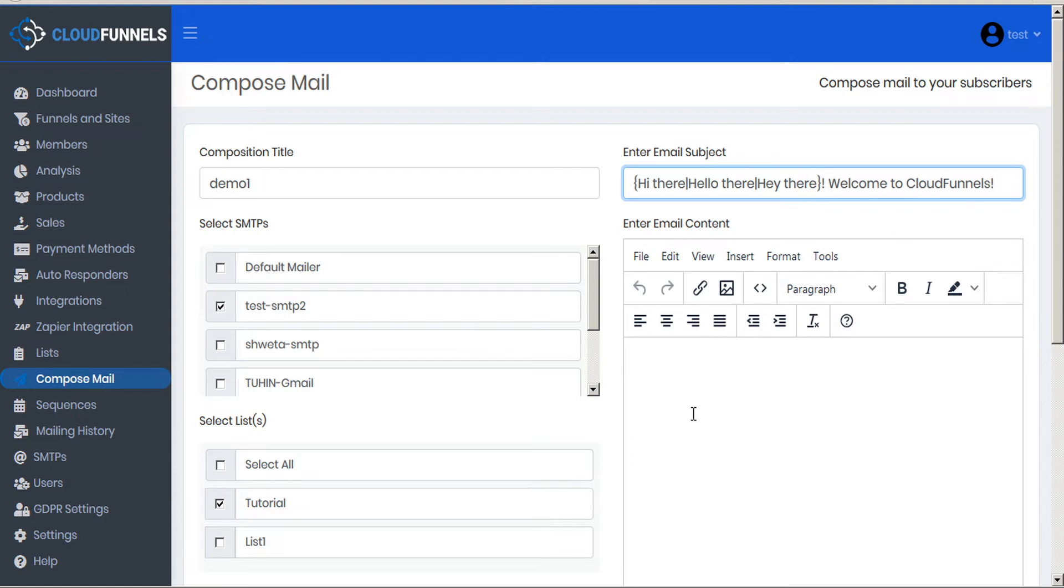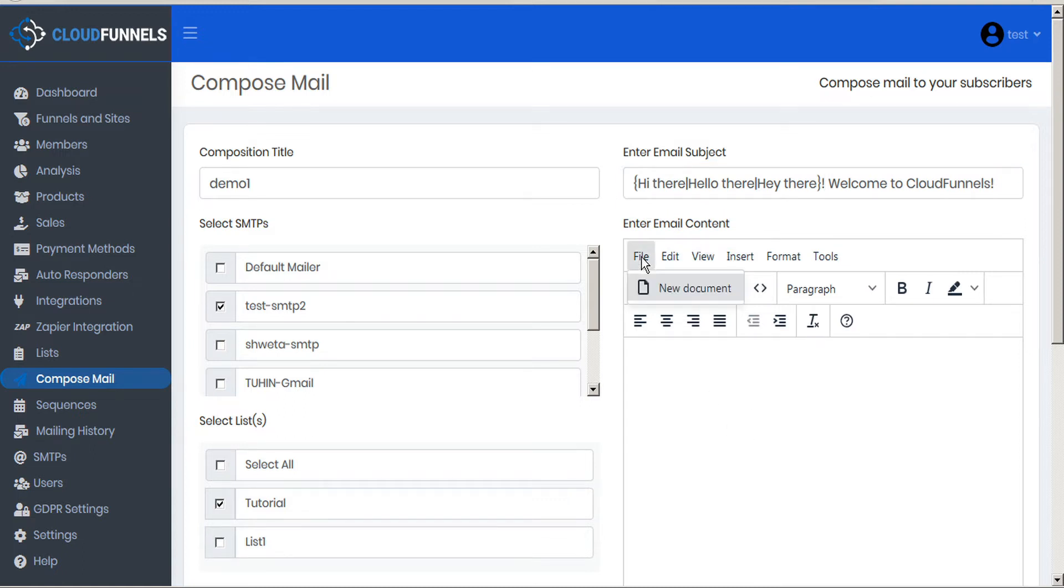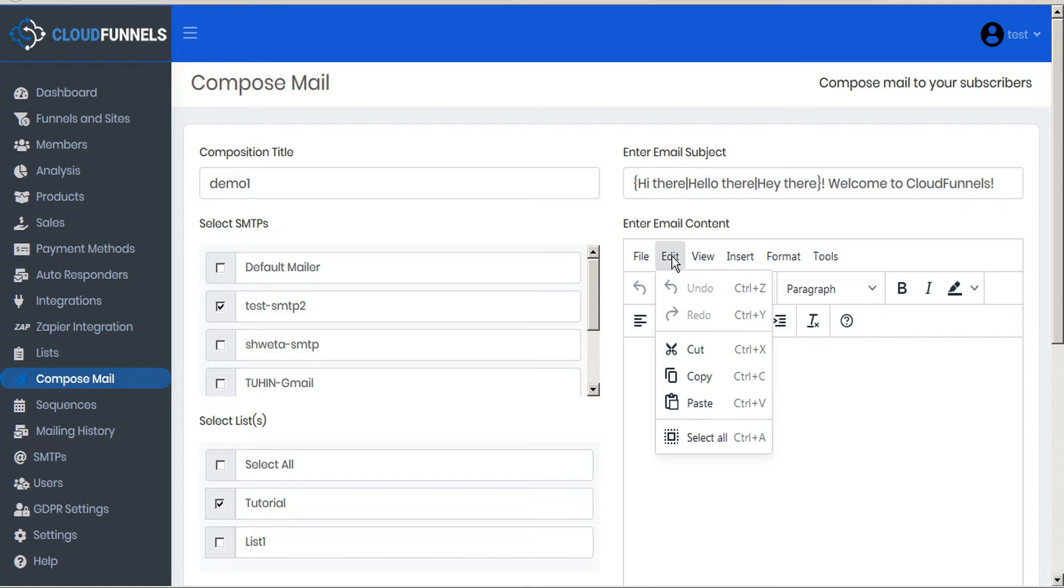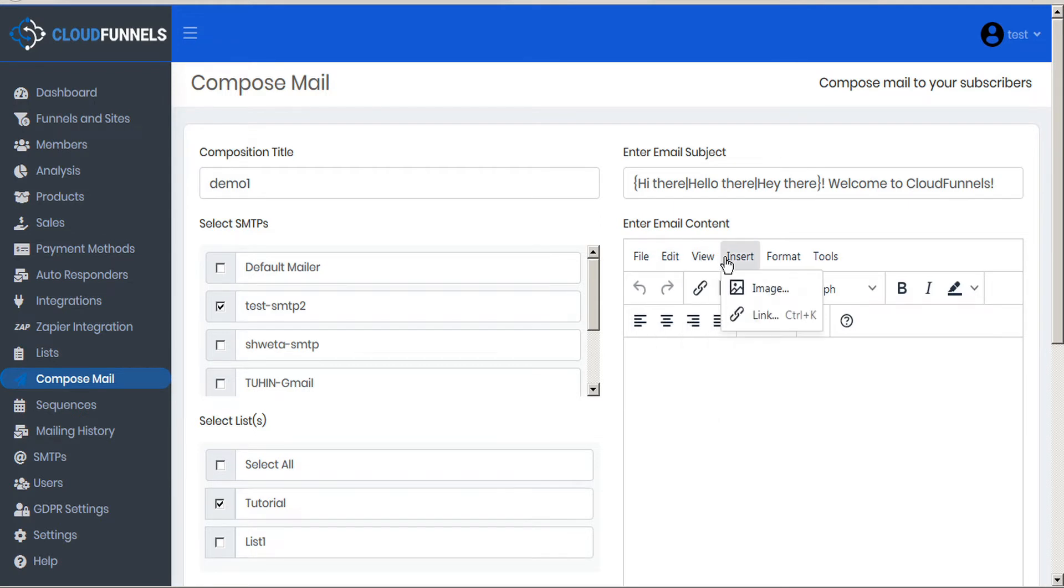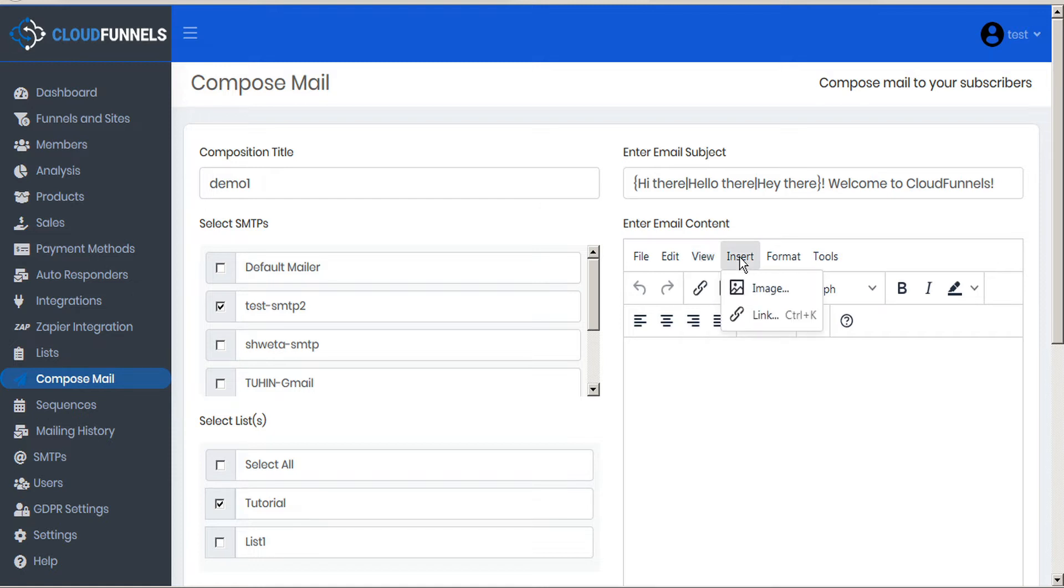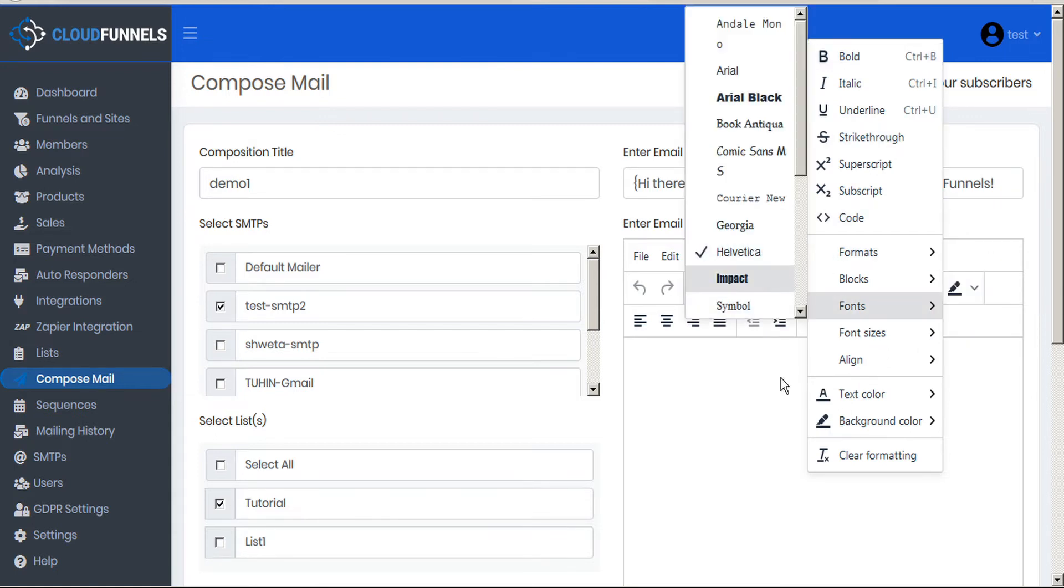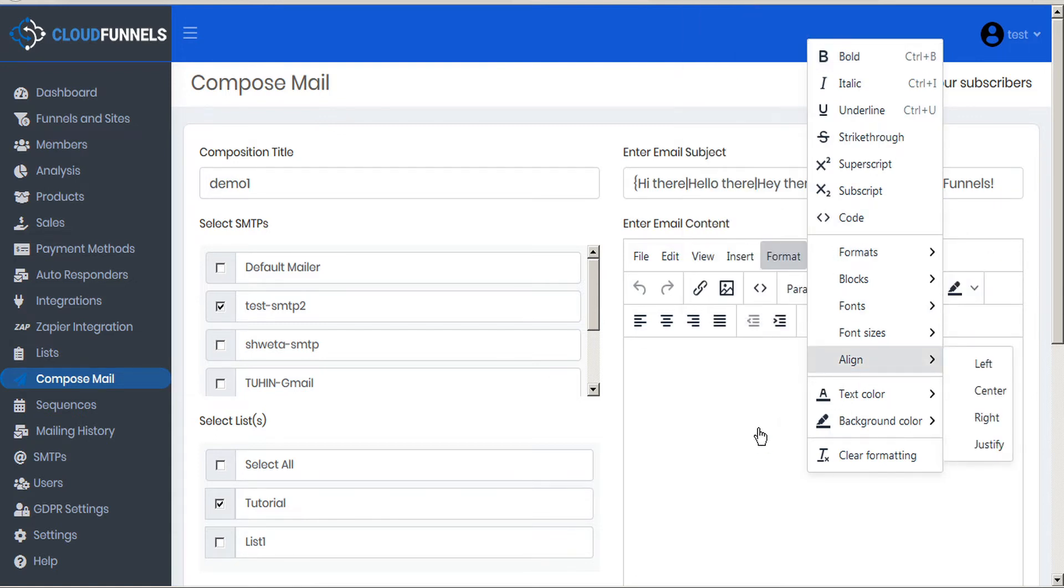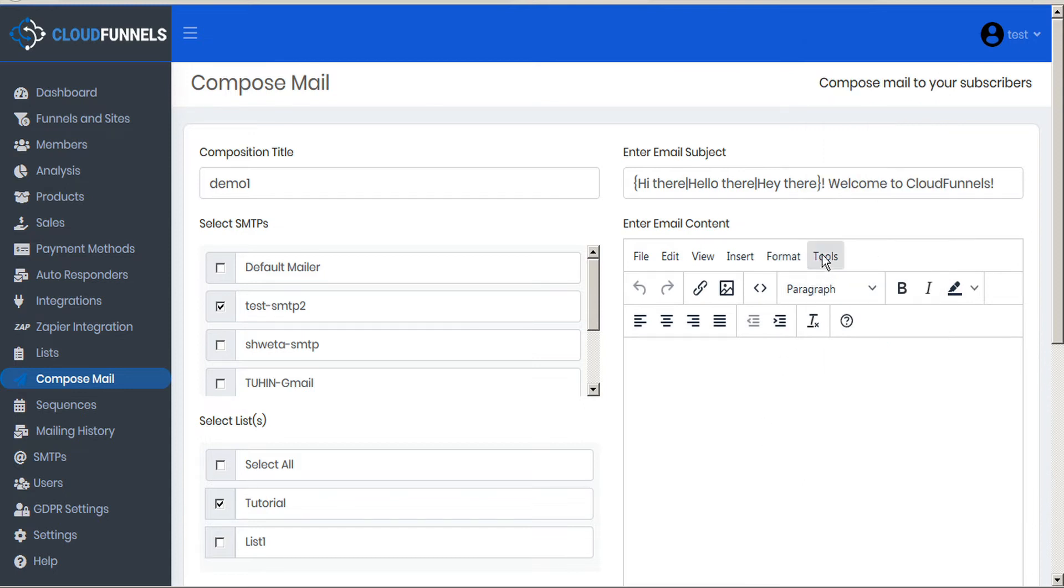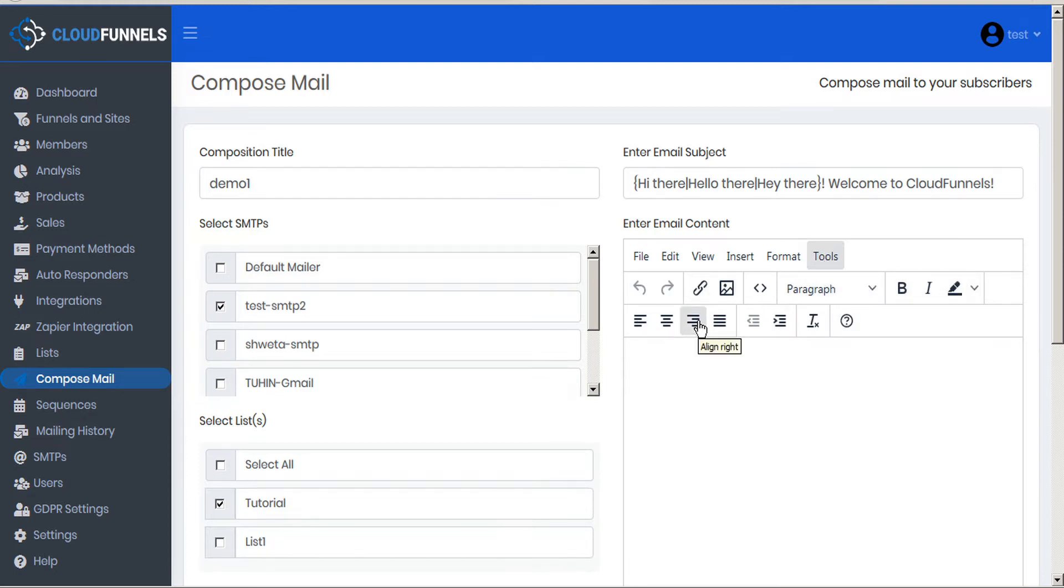Okay, now we can move to the message body. The CloudFunnels email content has a full featured email editor. With this we can create new documents, we can cut, copy, paste, select all, undo, redo. We can view the source code and visual aids. We can insert images or links. We can format with any variety of formats. And we also have access to the source code. There's also a handy toolbar for the most used options.